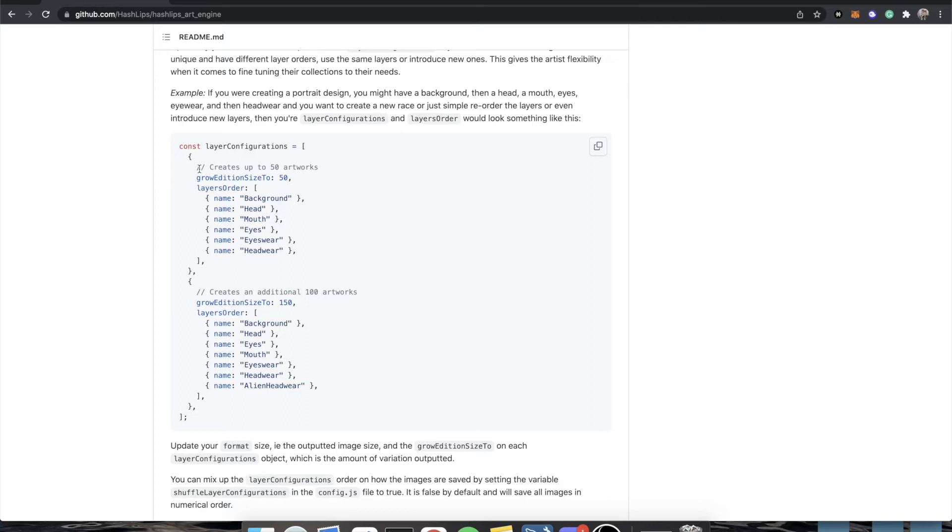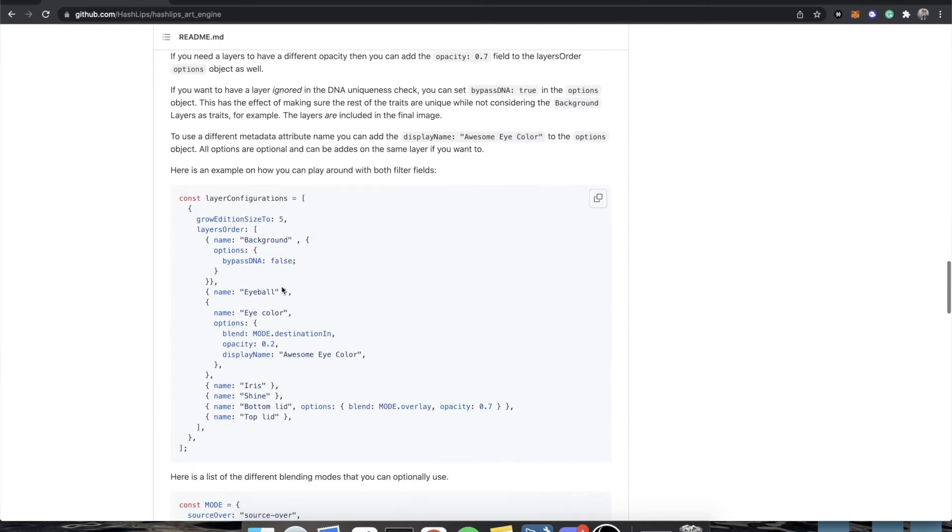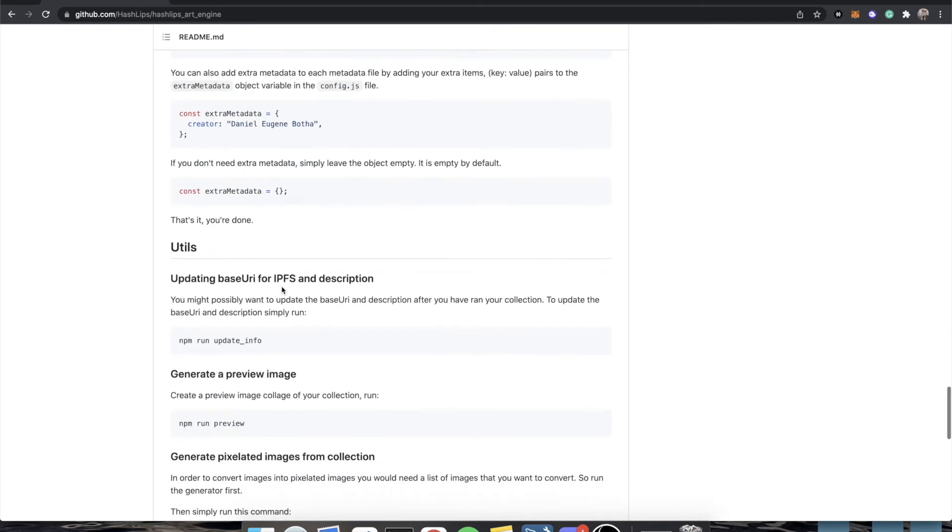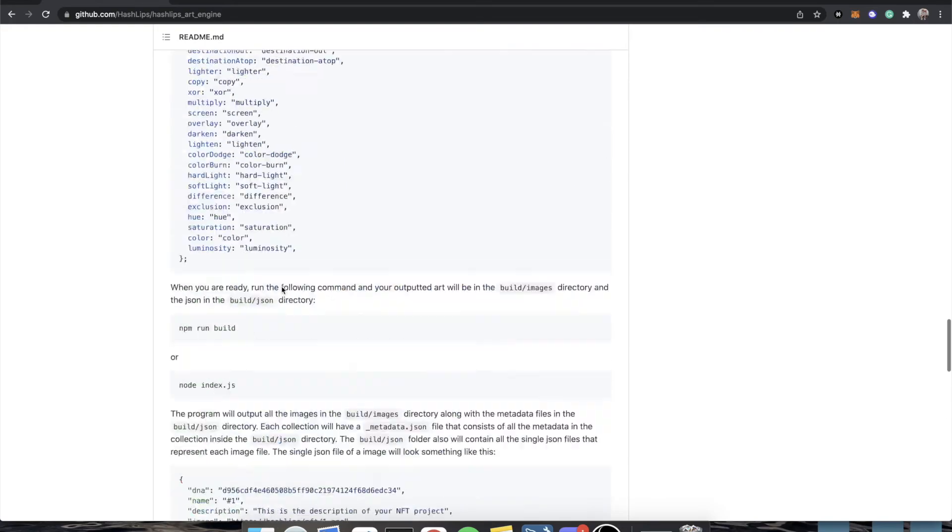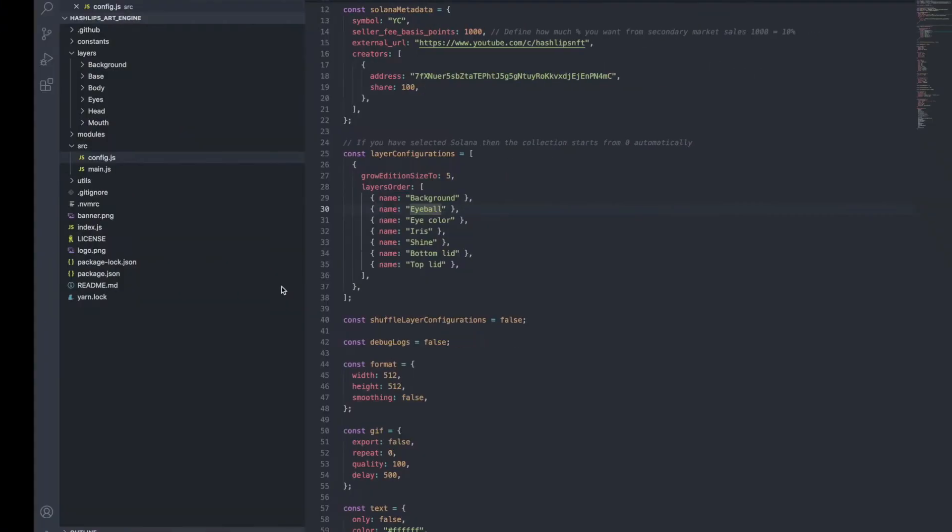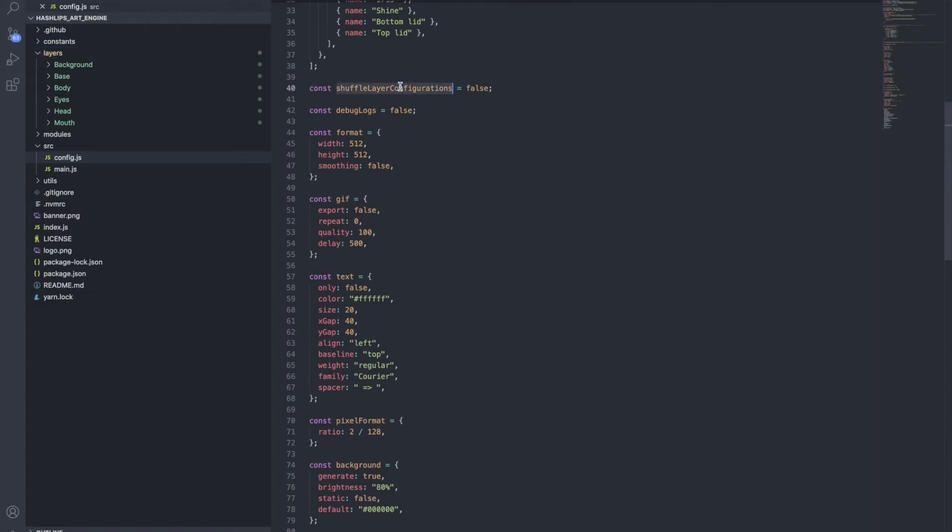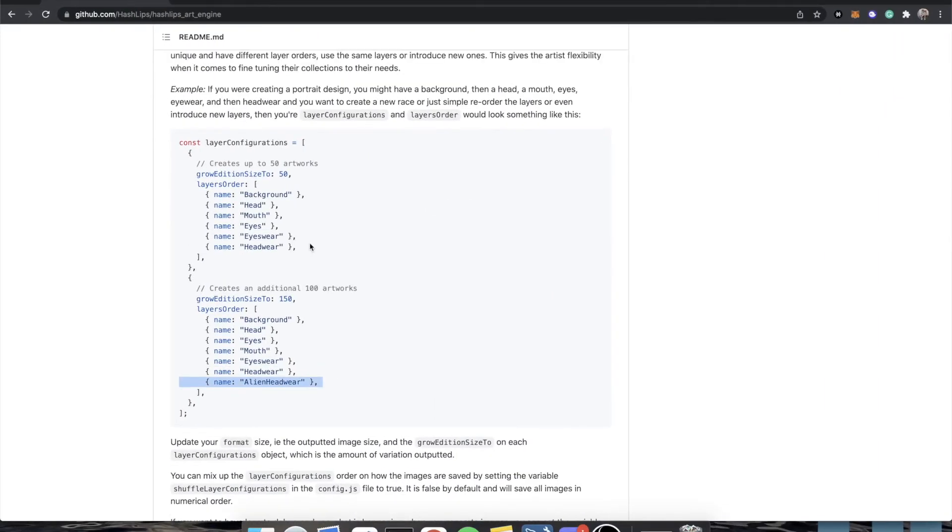People always ask questions of, well, I have a separate set of folders that are all my rares, right? And that's pretty common. But in total, like let's say they generate 50 and then they generate another additional 100. That means the entire collection grew to size 150. So it's not how many do you want to add, it's how many are now in the collection every time you add one of these new attributes. You'll see they added a new layer here called alien headwear in their example, and this is how you would combine rares.